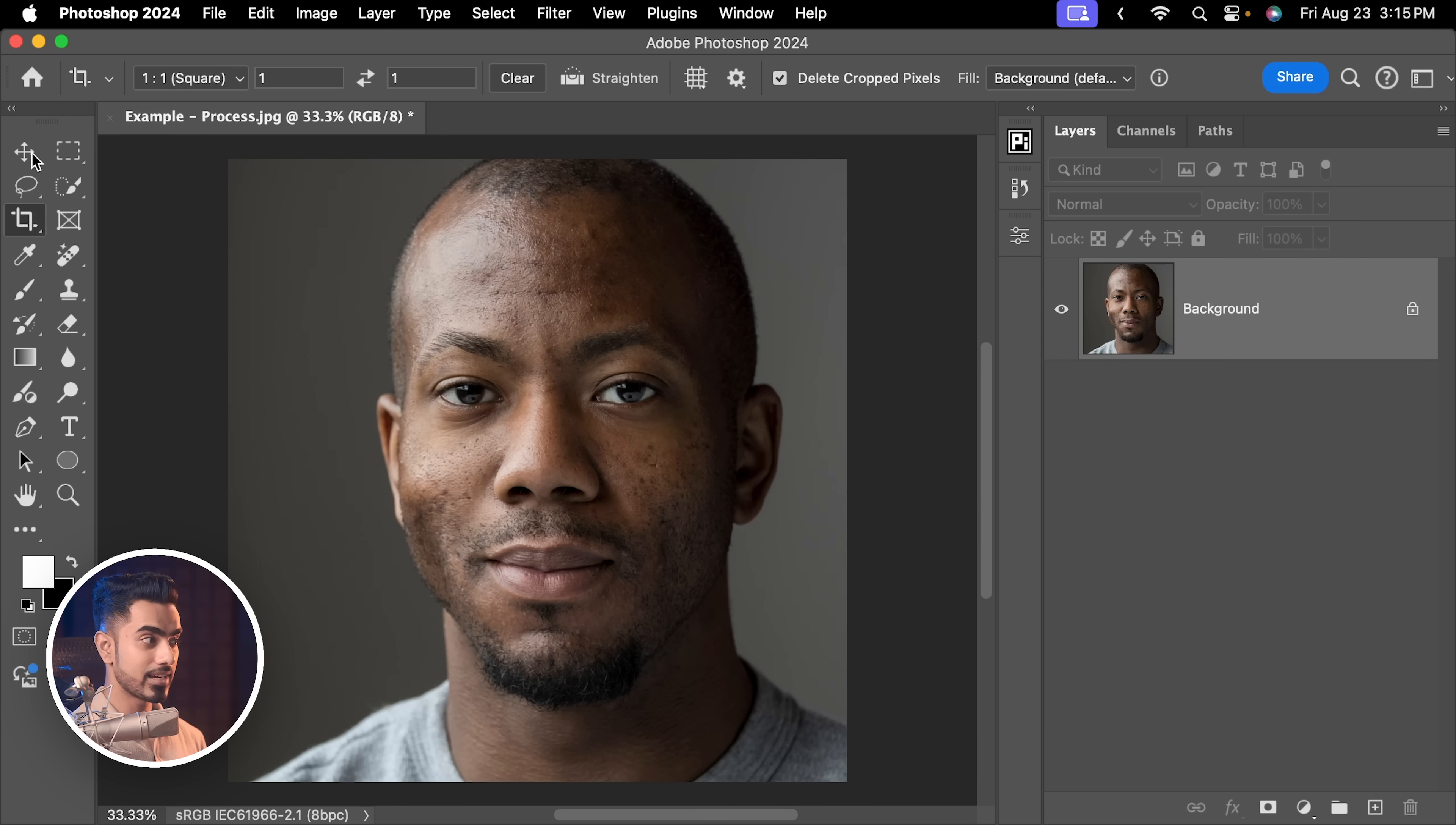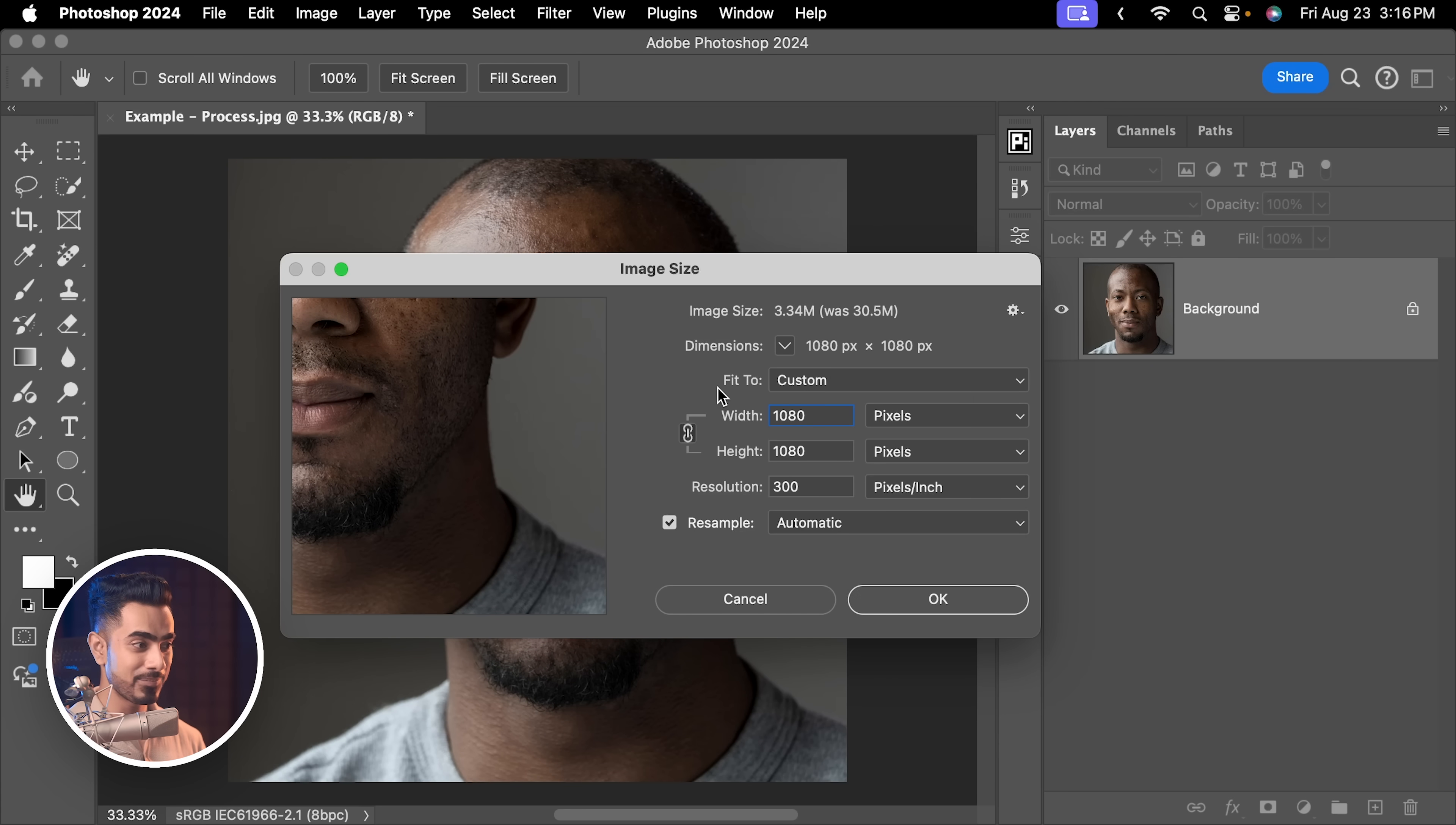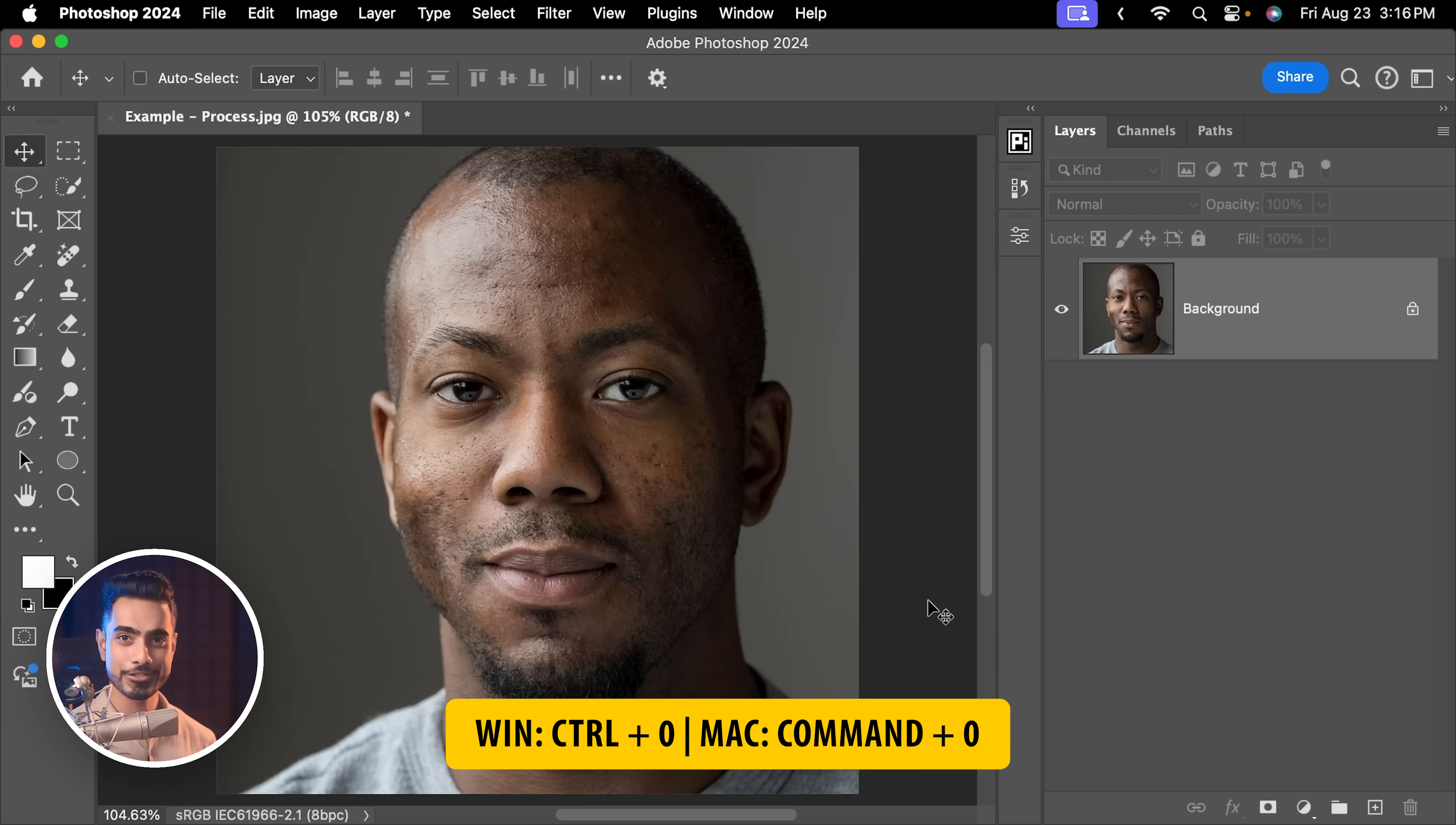Now, we want to set the dimensions. Let's go to image, image size. We want it to be 1080 pixels wide. So, let's set the width to 1080. You want to make sure it's pixels, not inches or something else and then you want to check resampling. Also, you want to check this, otherwise aspect ratios won't be maintained. So, make sure this is checked and then you type in 1080p. Resampling automatic is fine and then just hit OK. Press Ctrl or Command 0 to fit the canvas to the screen.